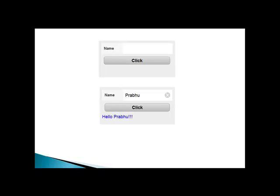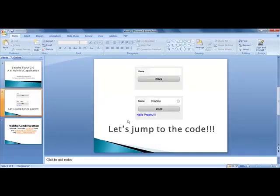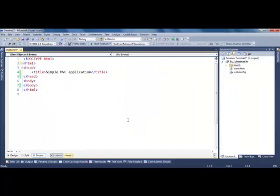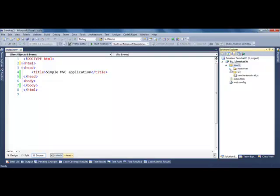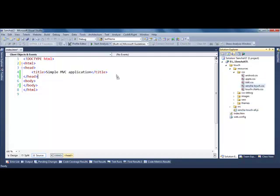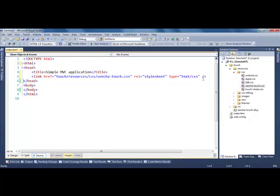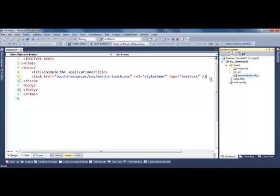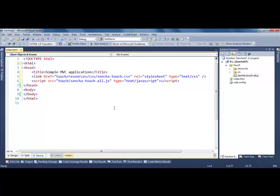Let's get into the coding right away. I'm going to use Visual Studio — you can use any editor you want. I've created a very simple application and put all the basic files from Sencha: the source and resources. I have the SenchaTouch all.js file, and I'm going to start with index.html, include the CSS file, and then include the basic JavaScript file.